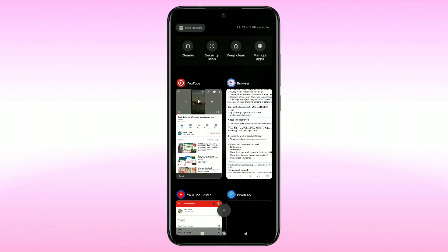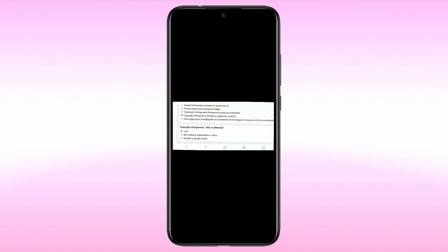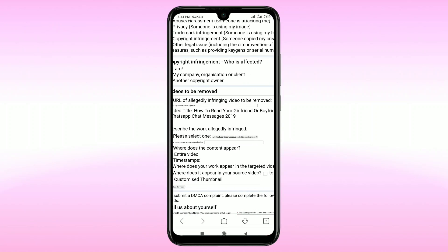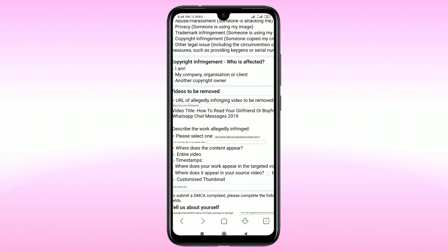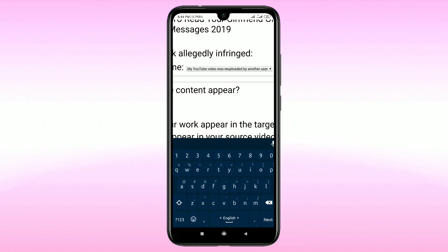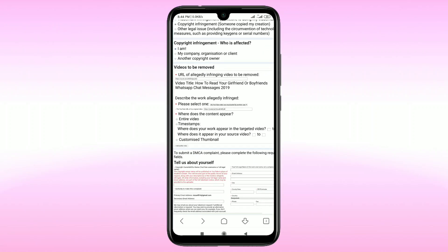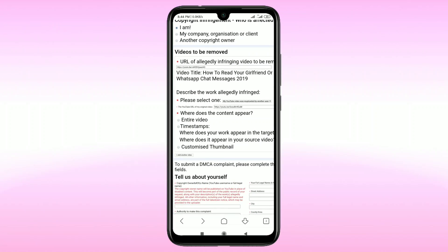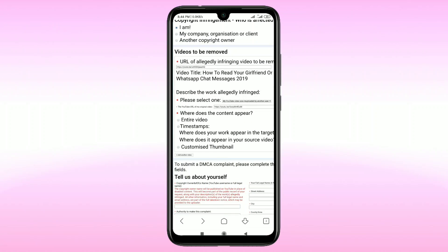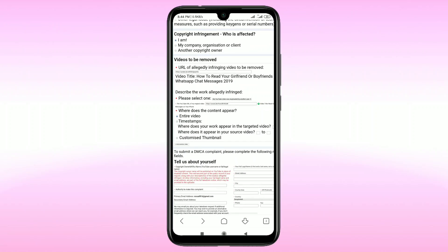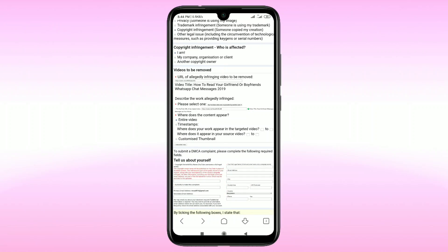Paste your original video link into that field. Then under 'Where does the content appear', enter 'video', because the other person uploaded my original video.